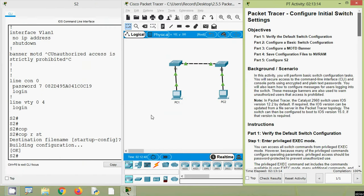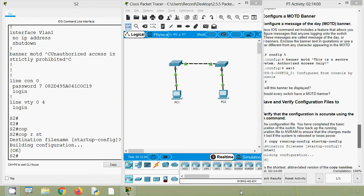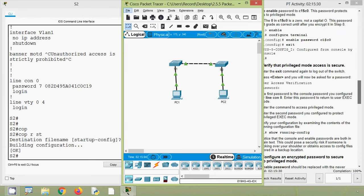So friends, in this video we configured CCNA version 7 Packet Tracer Activity: Configure Initial Switch Settings. If you have any doubts or suggestions, please comment below or visit our website. If you would like to get this Packet Tracer activity file, you can contact us using the blog link given in the description. Stay tuned and we will meet again with the next video. Thank you.